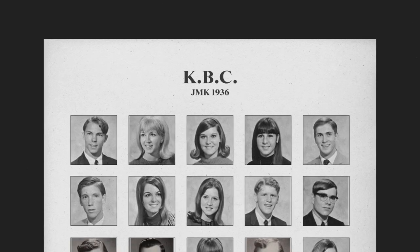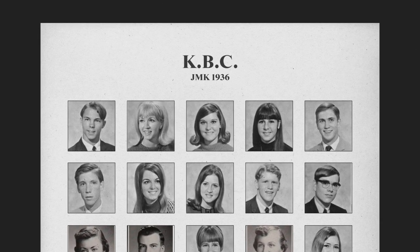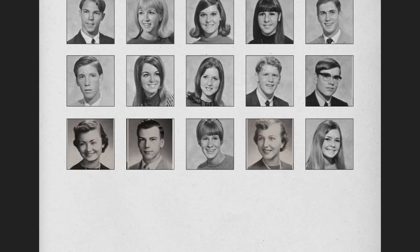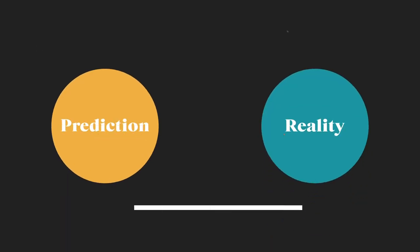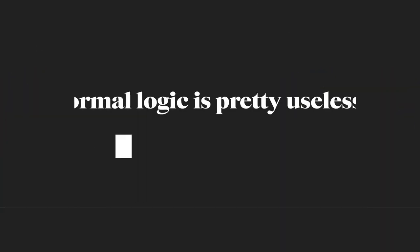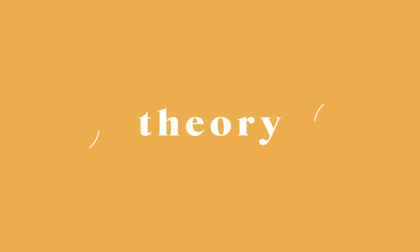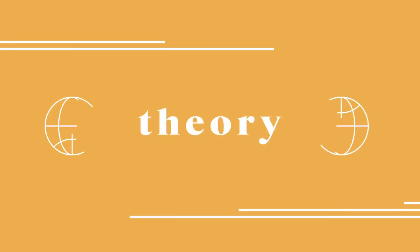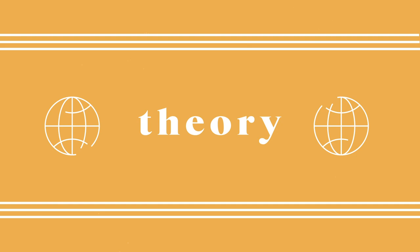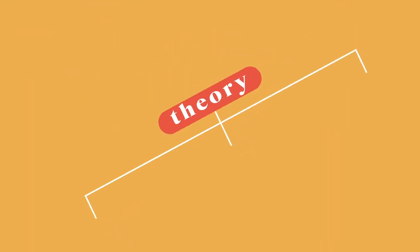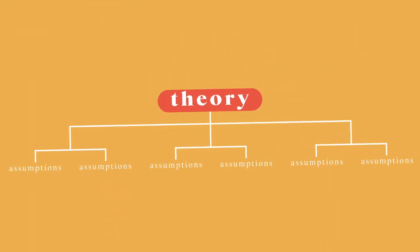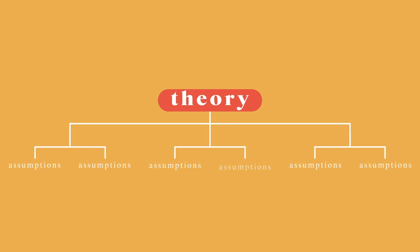The Keynesian Beauty Contest perfectly illustrates the gap between how we predict people to behave and how they actually behave. It reminds us that formal logic is pretty useless in the real world. And it tells us that theory is just that, a set of statements or ideas used to explain how the world works. But theory is built upon assumptions, and if those assumptions start to crumble, so too will the theory.